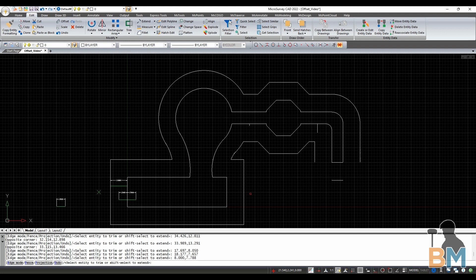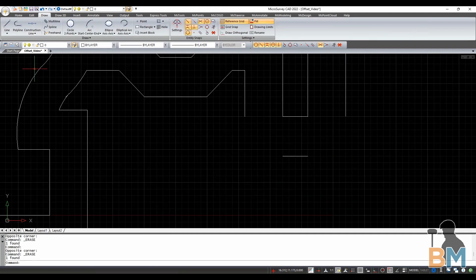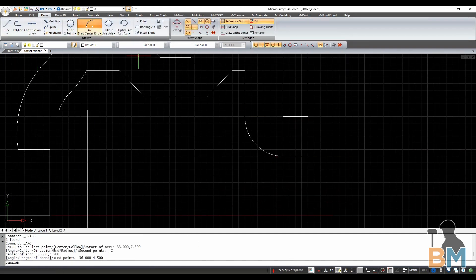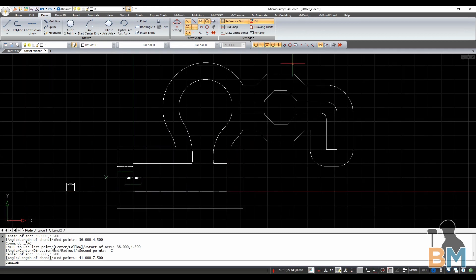If you want to know how to do these things, check out our other videos. And now I have a border around my drawing that's exactly three feet away from every point.